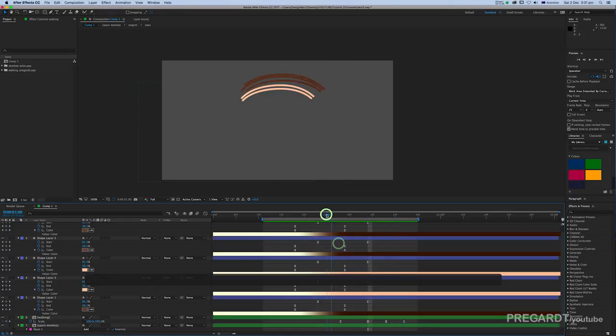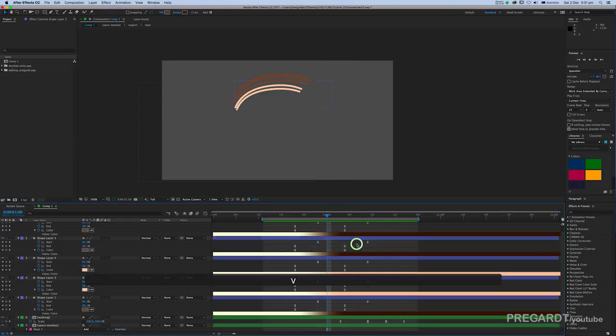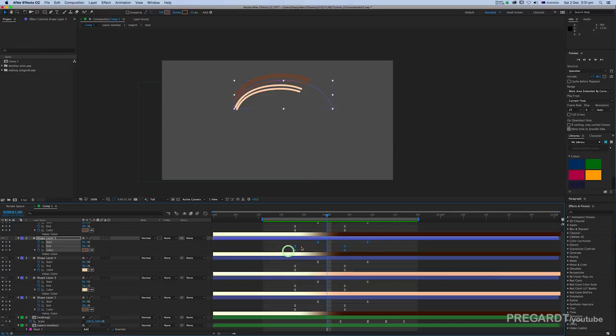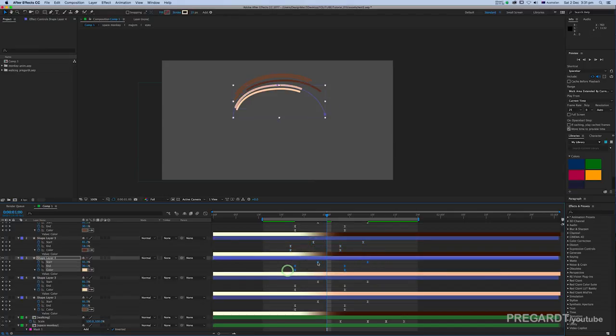The last step is we're going to delay each line a little bit so it doesn't look the same and looks more like a brush stroke.